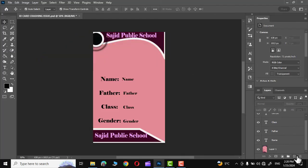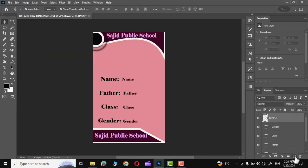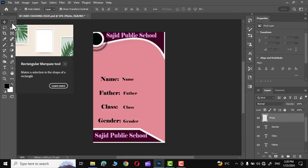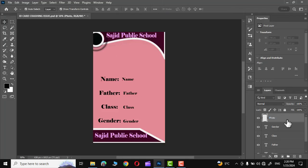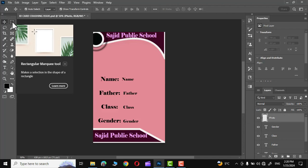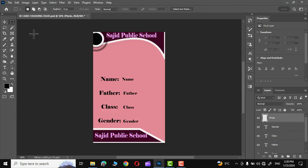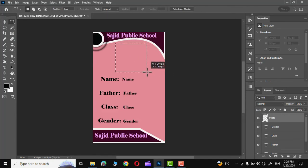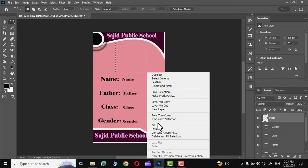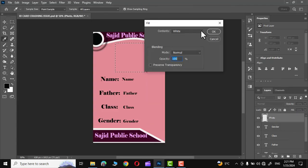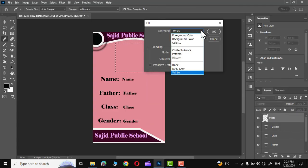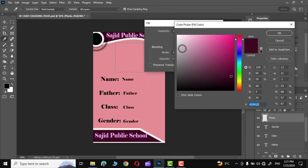Now create one more layer for the photo and name it photo. Let's define a space on this ID card for the photo. Click on this rectangle marquee tool, drag it over here. This is going to be the place for the photo. Right click, go to fill, and from the colors let me choose this particular color.